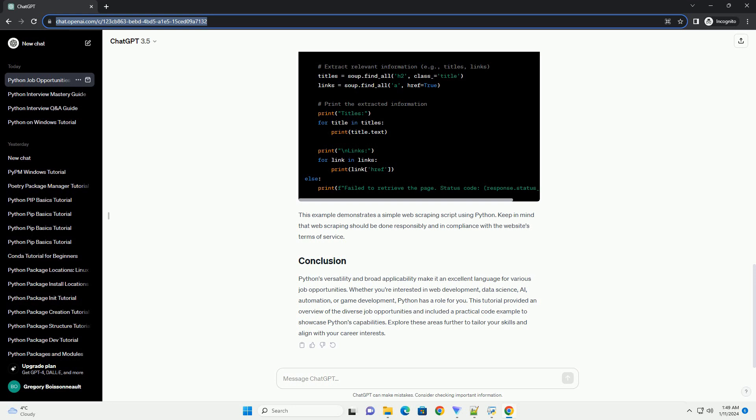Let's explore a simple code example to demonstrate Python's versatility. We'll create a Python script using the BeautifulSoup library to scrape data from a website.